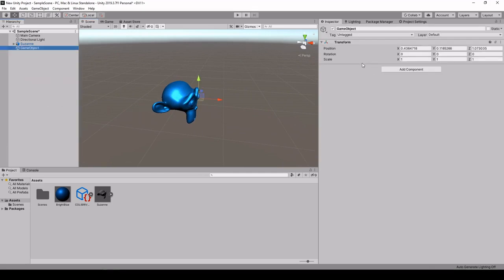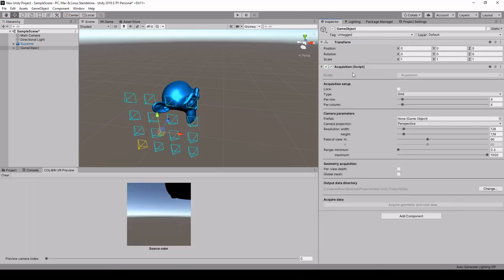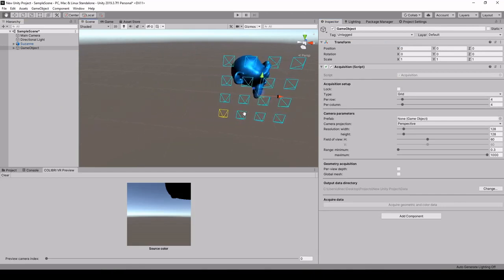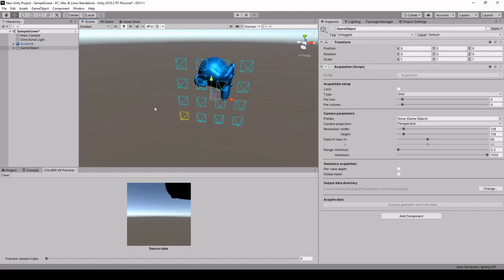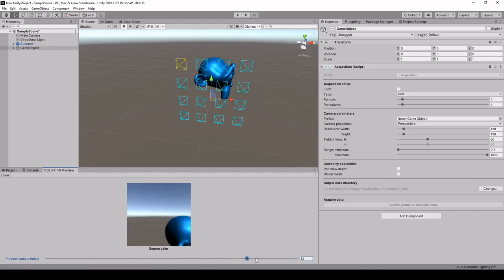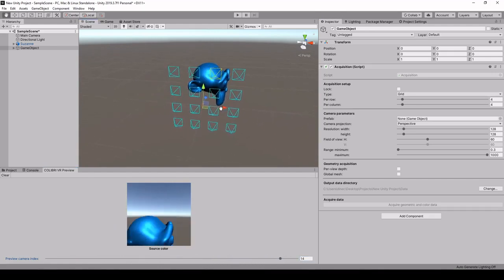So to capture this object we're going to create an empty object, add an acquisition component. So here we see that this has created a grid of 16 cameras and we have a preview window down here on which we can see the generated images.